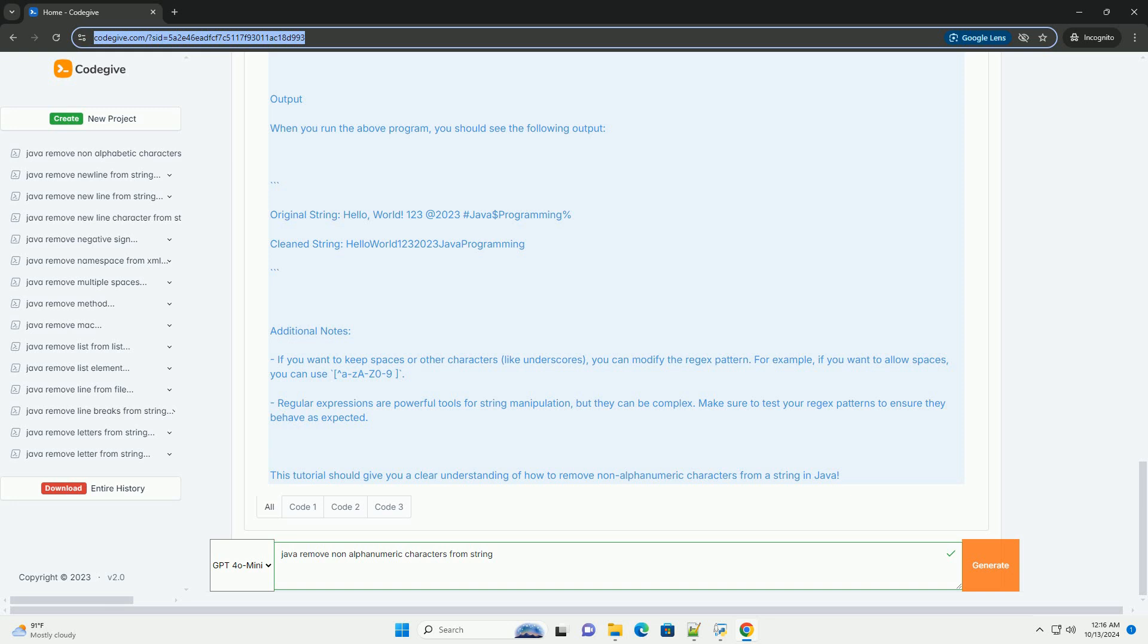Code Example: Here's a simple Java program that demonstrates how to remove non-alphanumeric characters from a string. Explanation of the Code: 1. Original String - We define a string that contains various non-alphanumeric characters like commas, spaces, and special symbols.